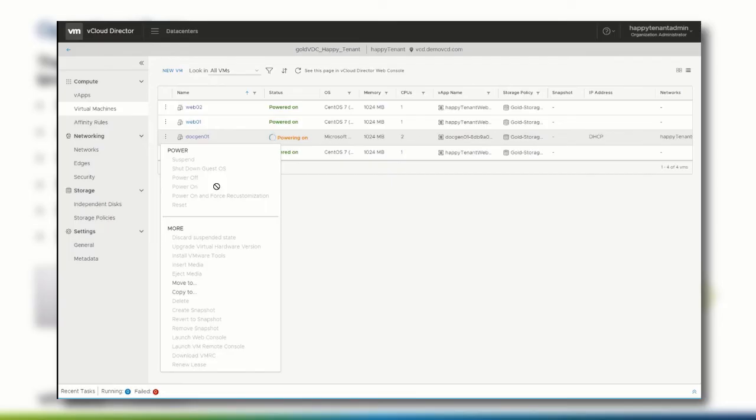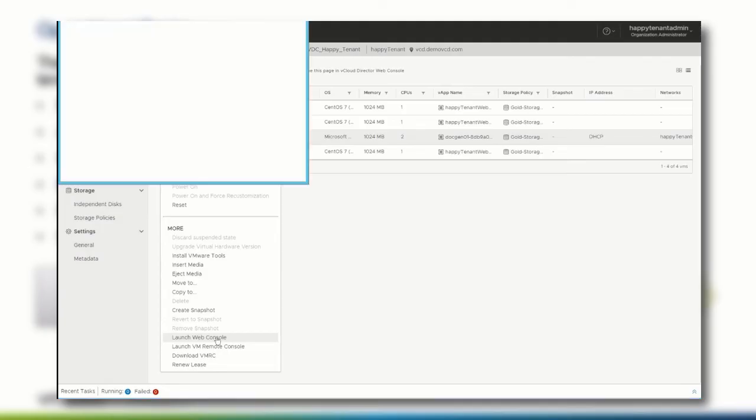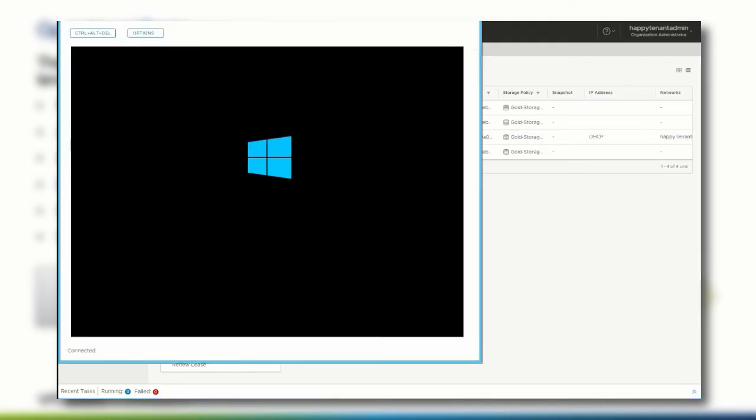To observe the installation of the Windows 10 operating system, click the context menu again and select to launch the web console. In this console, the administrator or user with proper permissions can install and configure everything in this virtual machine.